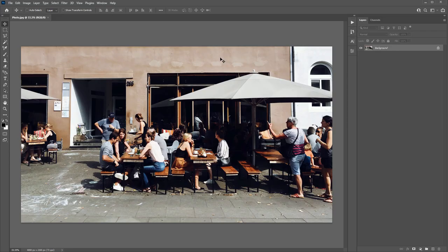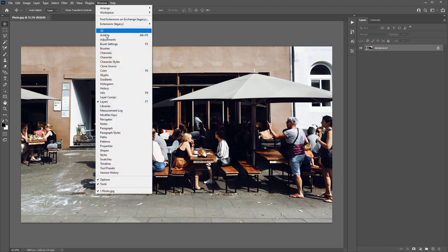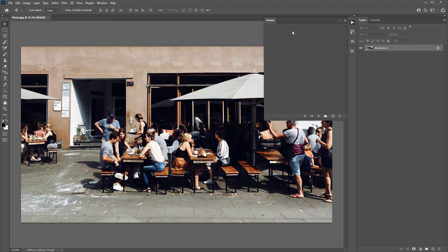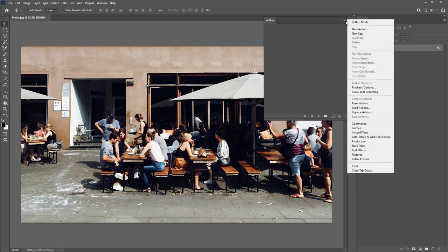Here we are in Photoshop and I have the photo open that I'll use for this tutorial. The first thing we need to do is load the Photoshop action that was included with the download. To do that, go to the Window menu, select Actions — so this is the Actions panel. It'll pop up here to the right. Click on the little dropdown menu icon and select Load Actions.